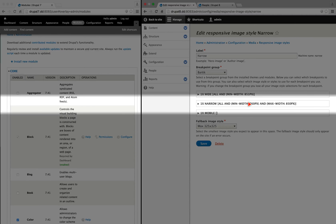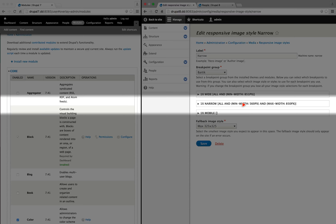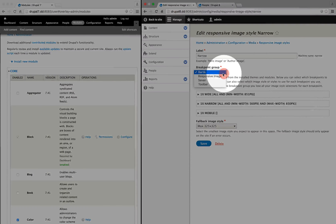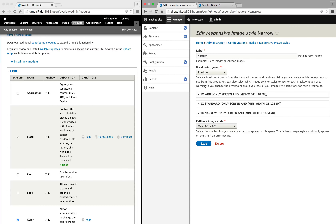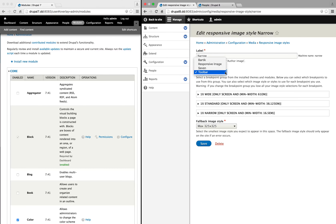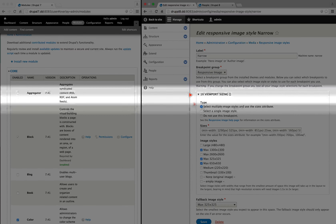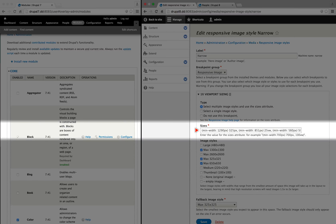And when we adjust the settings for responsive images, we'll see a list of breakpoints. So I'm going to go to Manage, then Configuration, Media, and then Responsive Image Styles. I'm going to go ahead and click Edit next to the narrow responsive image style, and here we have a list of the breakpoint groups. These are the breakpoint groups that have been supplied through modules and themes. If we select different ones, we can see what the breakpoints are.